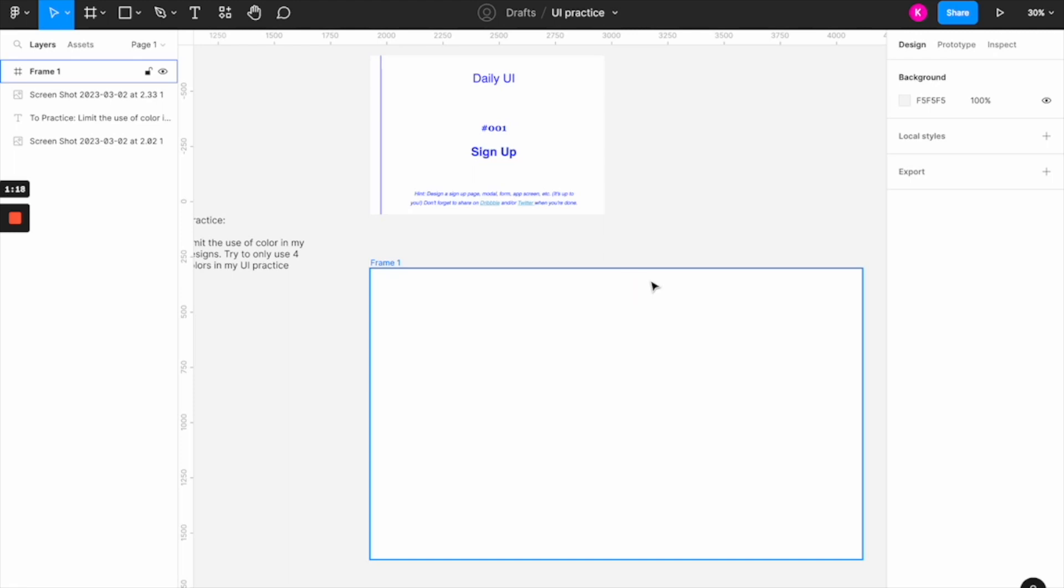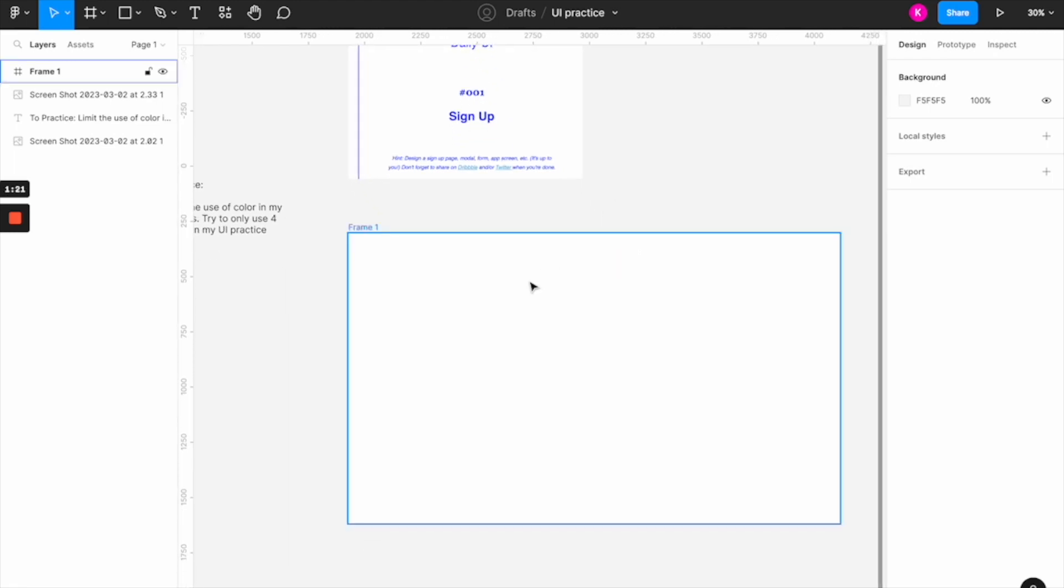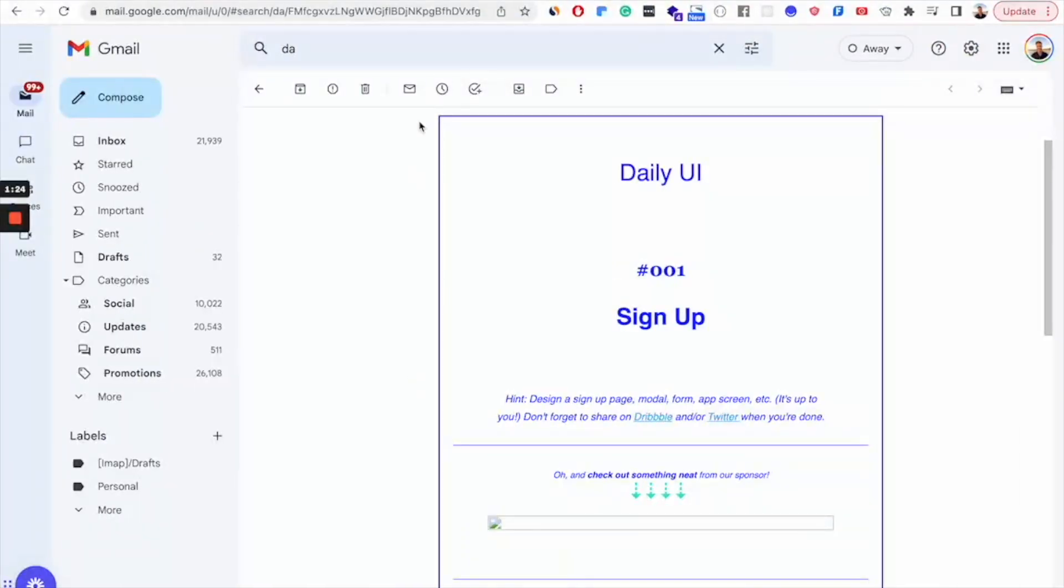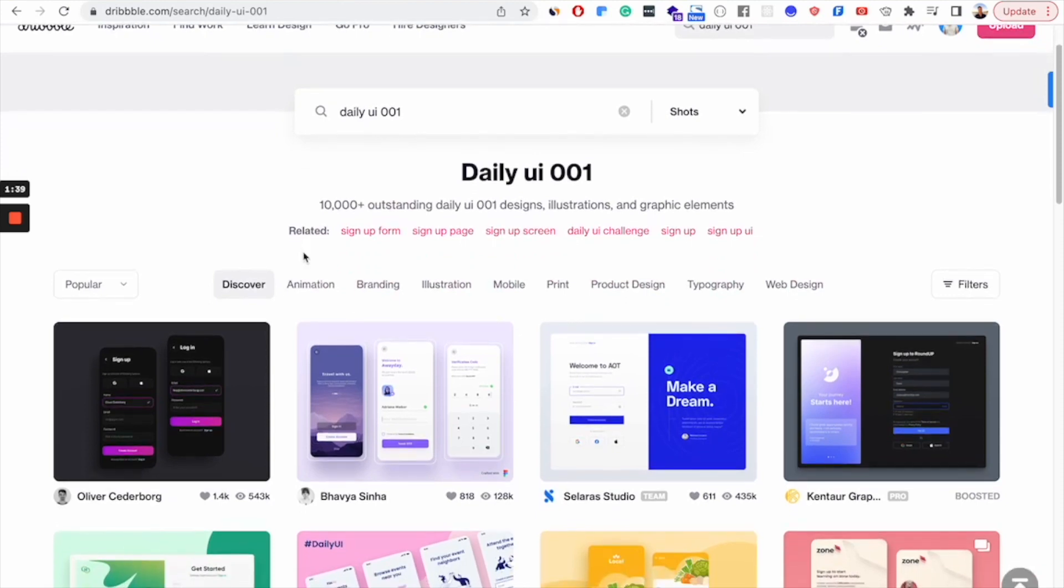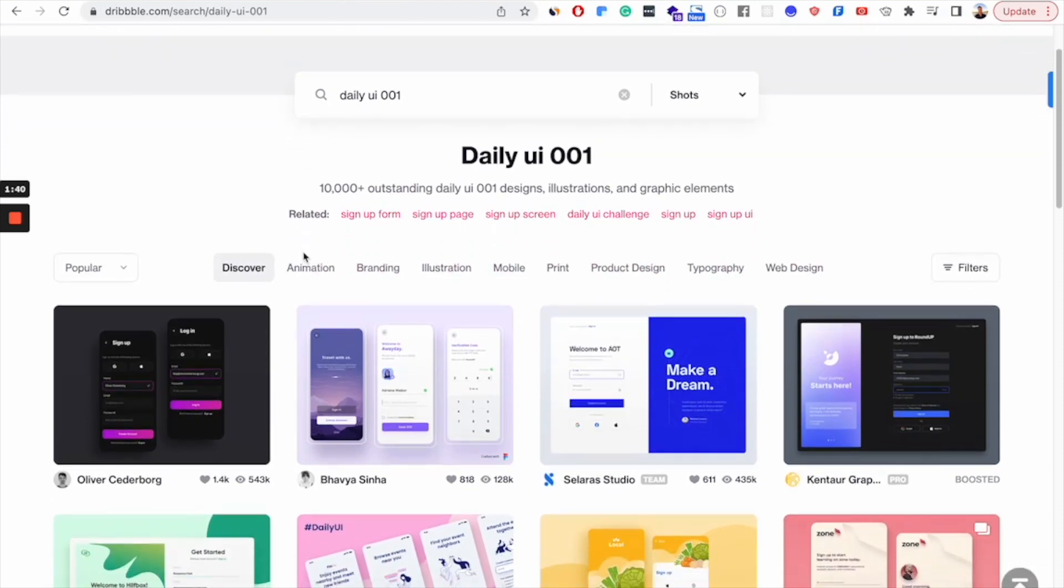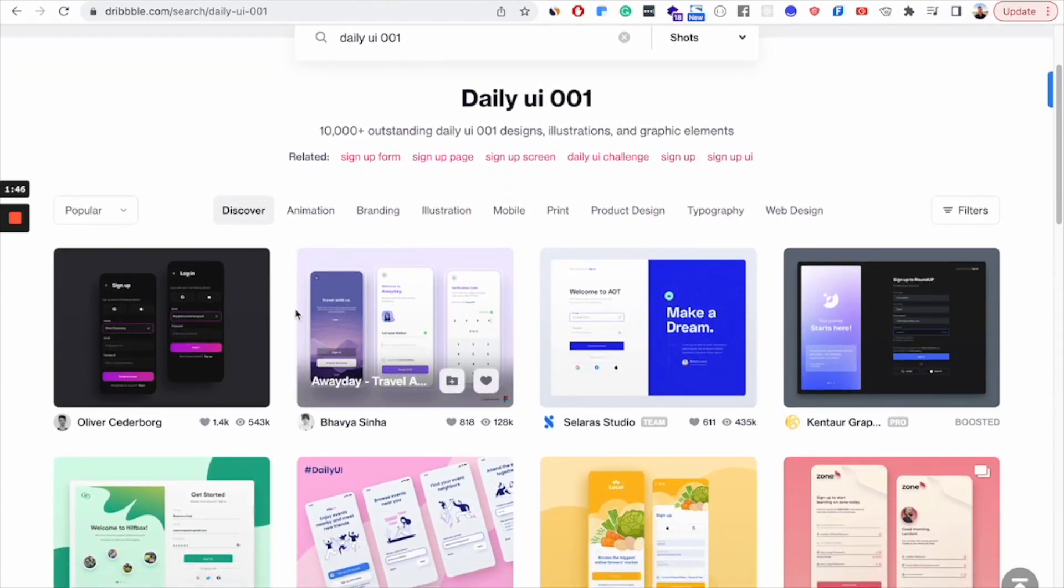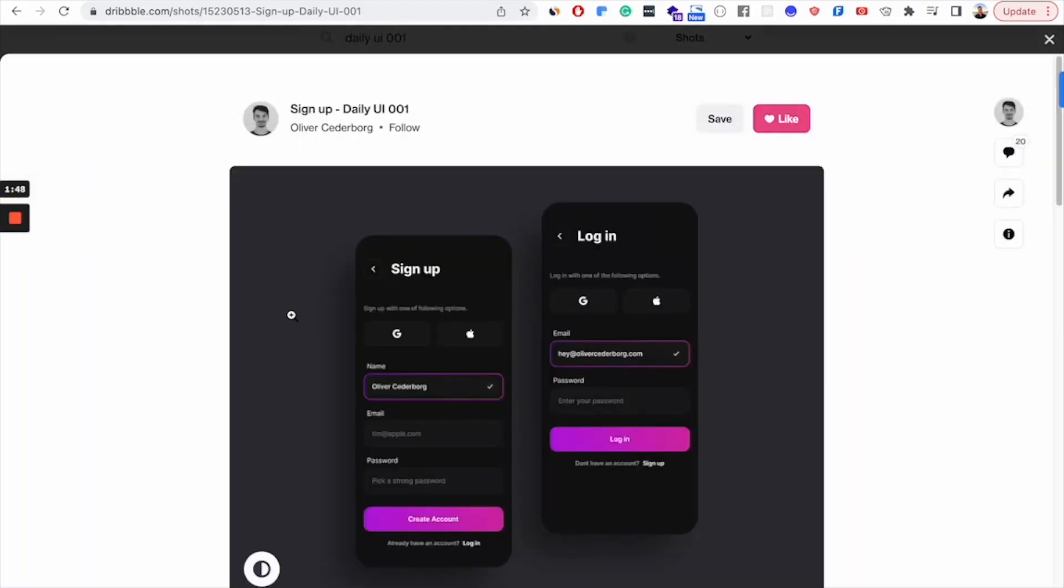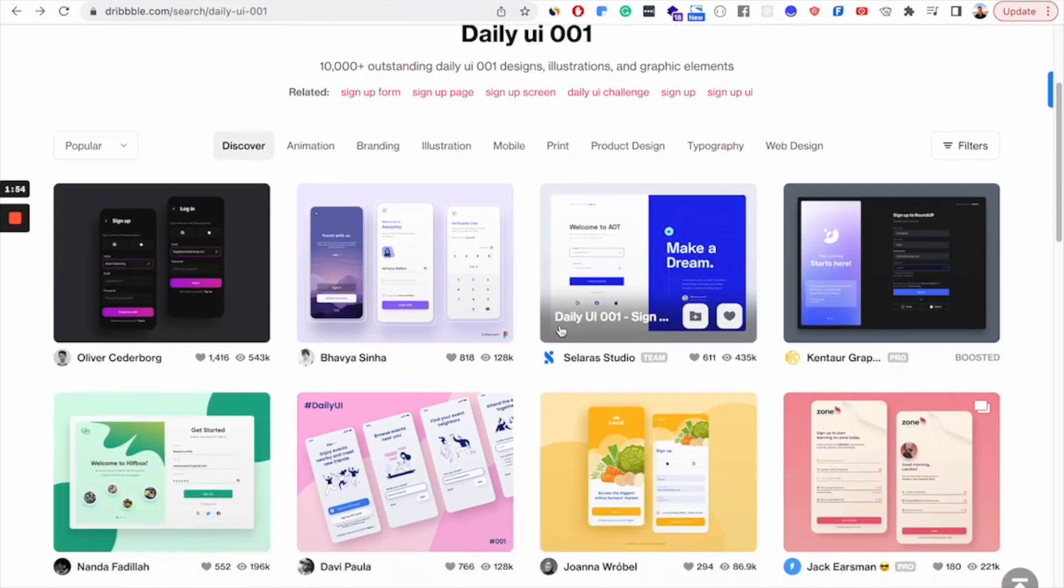And one more tip here is once you're done designing, I would recommend that you go back to dribbble.com and you can type in whatever day of the daily UI challenge that you just completed. So this would be daily UI 001. And then you'll be able to see how other designers completed this challenge. And I would recommend going through several of these designs and analyzing what some of these other designers did, maybe some things that you like, maybe some things that you don't like and noting that so that you can maybe incorporate some elements of what they did into your next practice session.